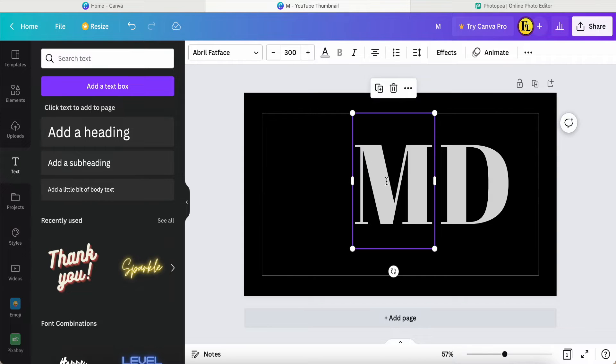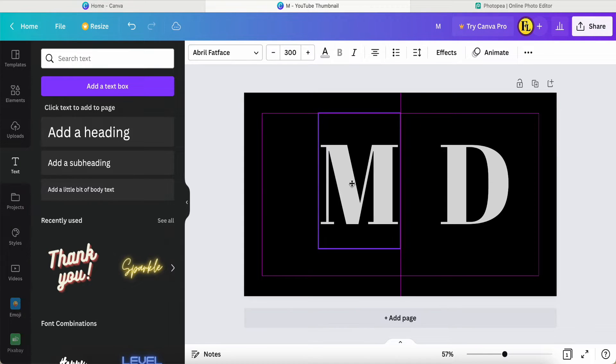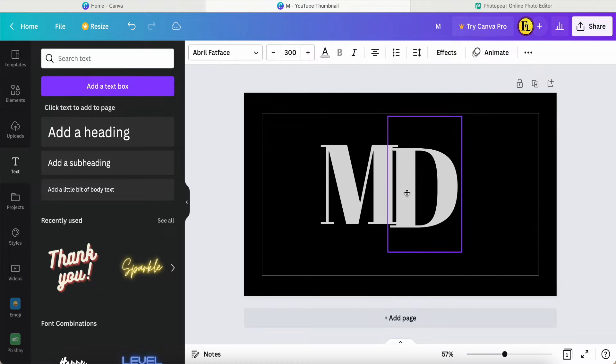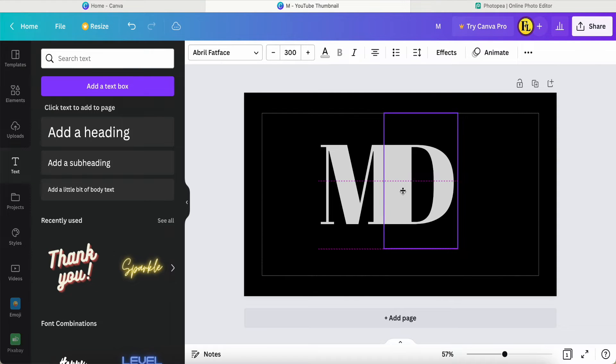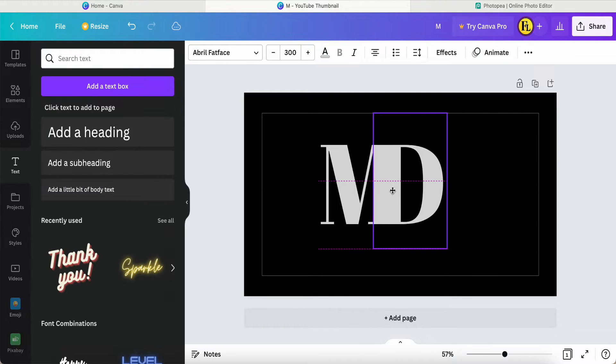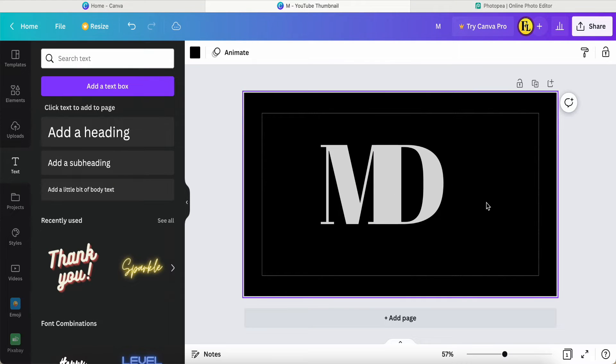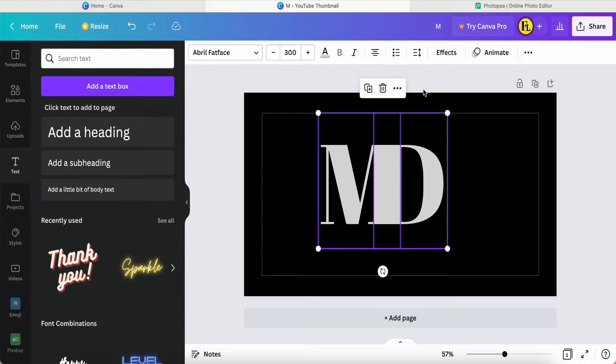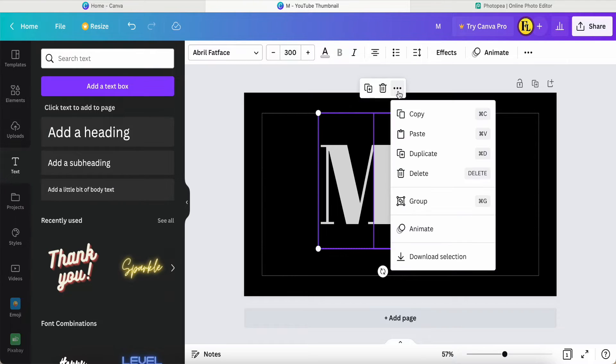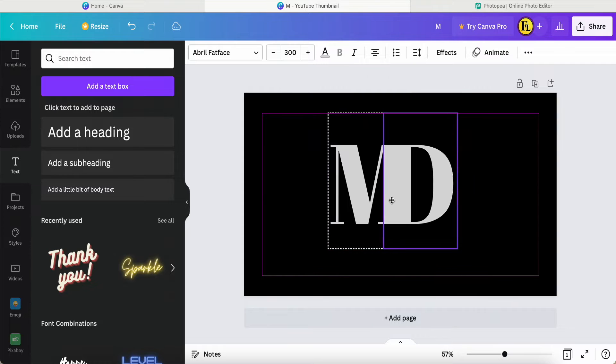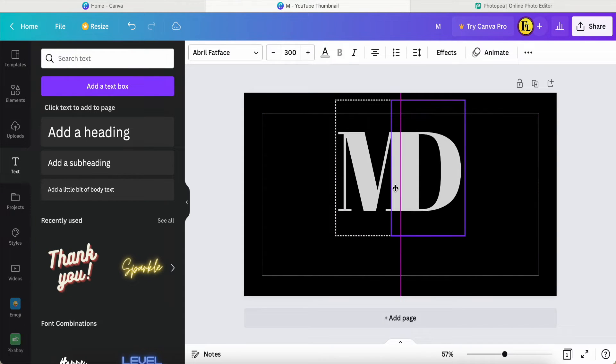I put this one over here, and this one also over here. I think it looks okay. Then I highlight these two alphabets and group them, so now I can adjust them to the middle.